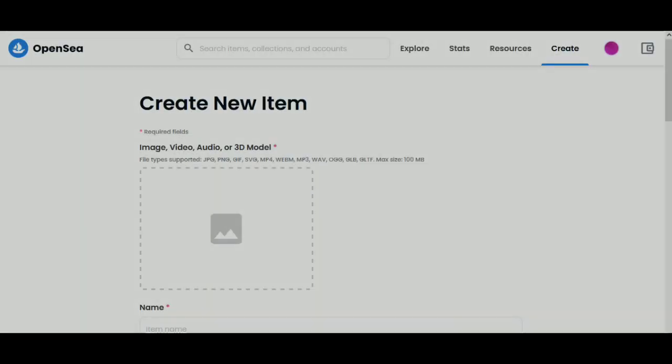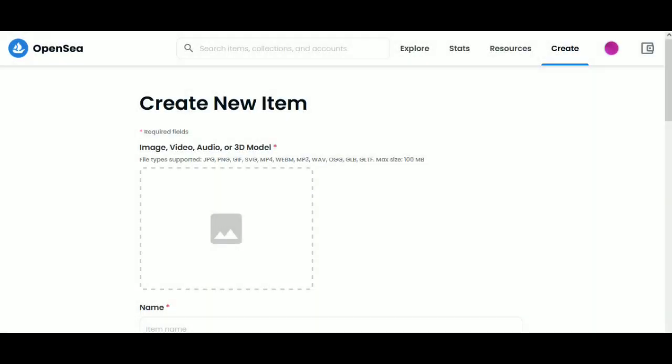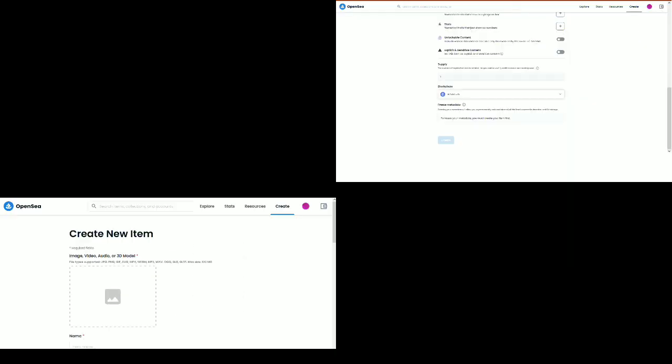Step 2: Create an OpenSea collection. An NFT is created inside a collection, so you have to create a collection first. To do so, click on your profile icon at the top right, click My Collections, then click Create.